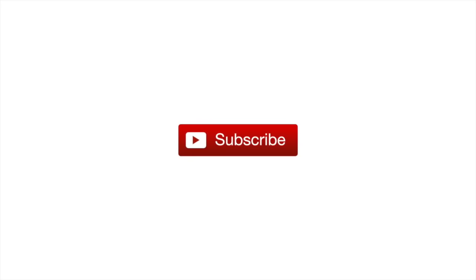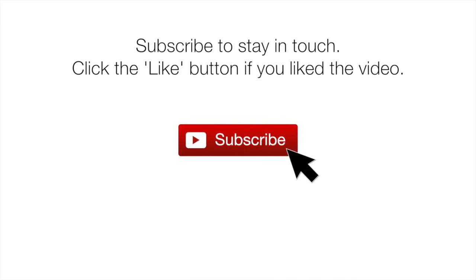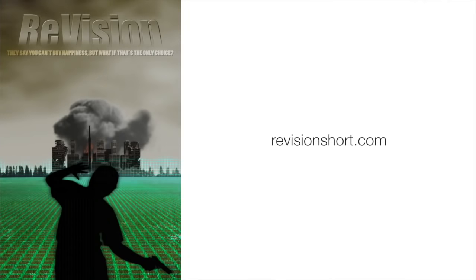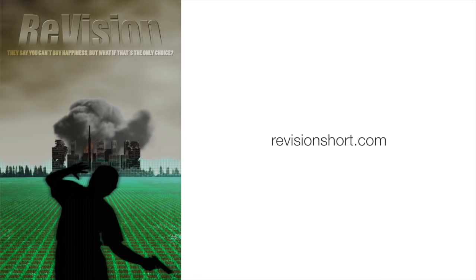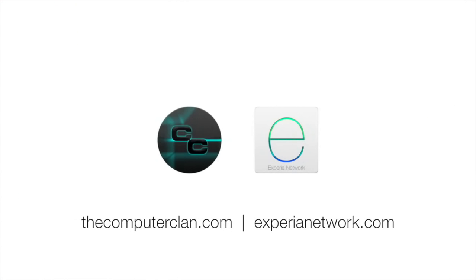So don't forget to subscribe to stay in touch with more Real Deal videos and click that like button if you liked the video. Also, check out our largest upcoming project to date. It's coming to Indiegogo, so we cannot wait to see your awesome support. And if you want to see more content from us, or apply for a YouTube partnership, visit our other great websites.